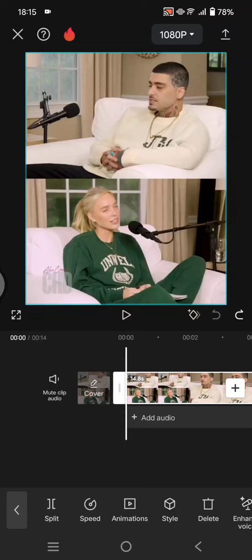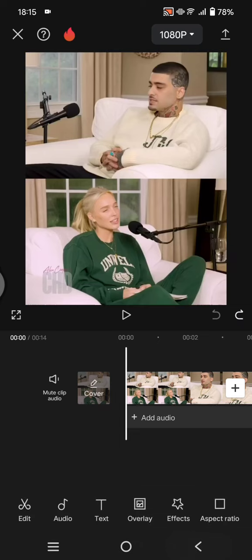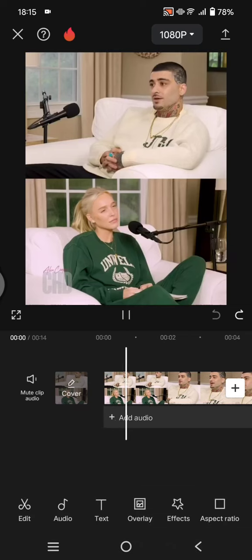Hi guys, welcome back with me again in the channel. On today's tutorial I'm going to show you how you can get muffled audio on CapCut. So first you can start by adding the audio that you want to edit into CapCut.